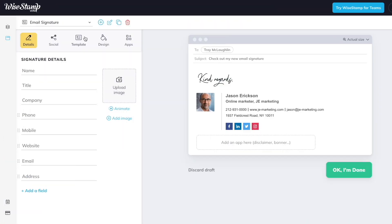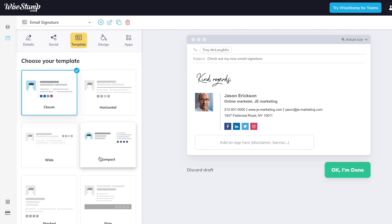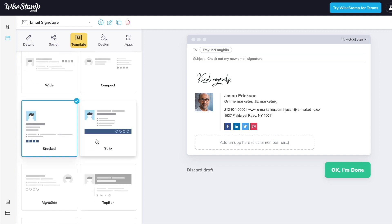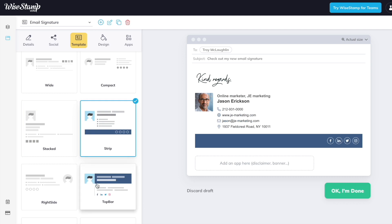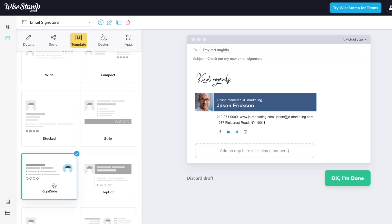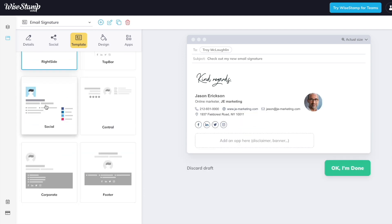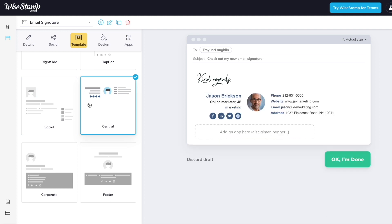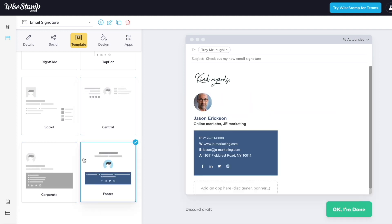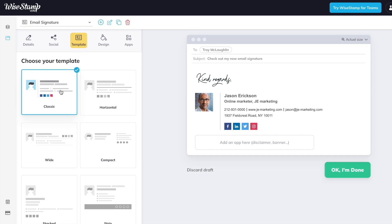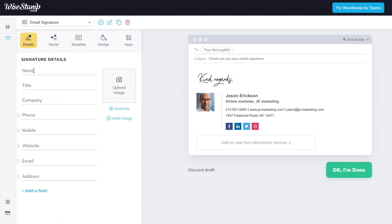So we're in WiseStamp right now, and I love this tool so much because there's all these different templates that you can choose from. There's no need to be tech savvy or design savvy to create a really professional email signature. You can see all the options here, but I'm going to pick this classic signature. Let's design this together.